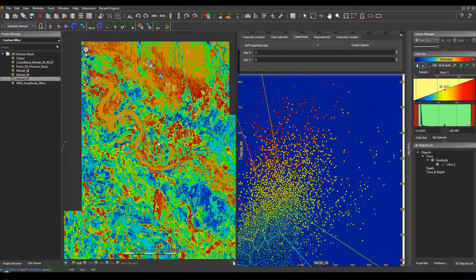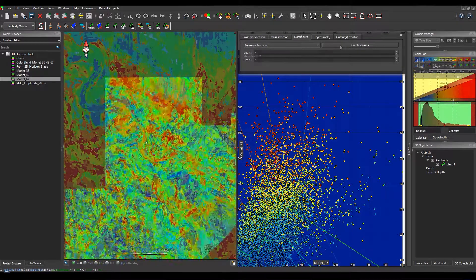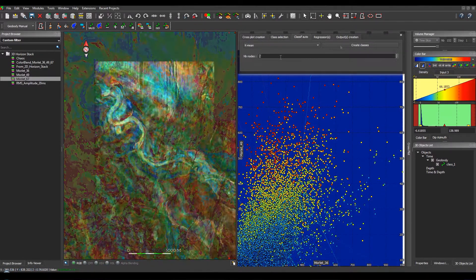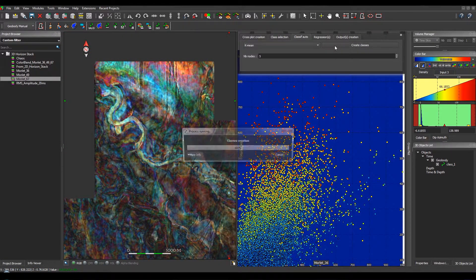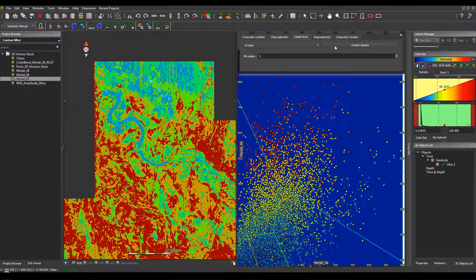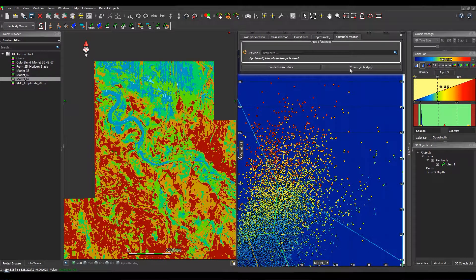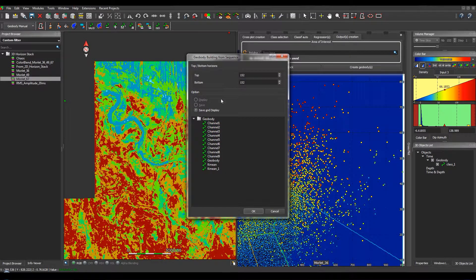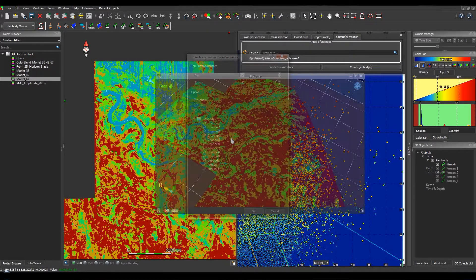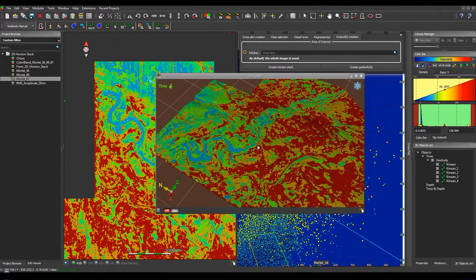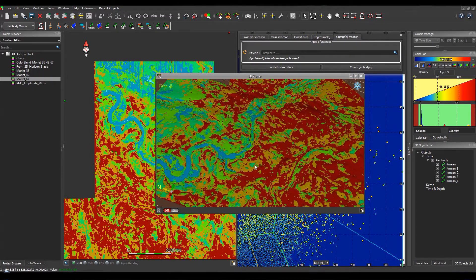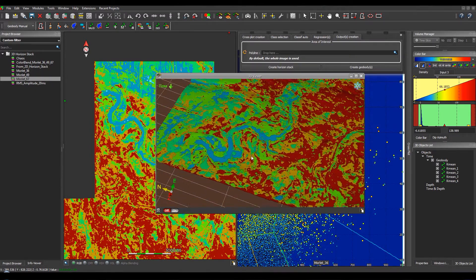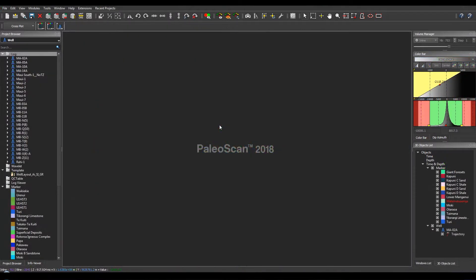Then, we can also use the k-means algorithm and select a number of nodes and create classes. Then we can create the geobody and extract it in 3D. And here, we have the results of the classification in 3D.